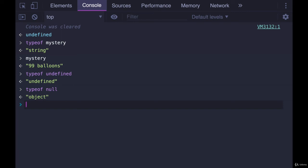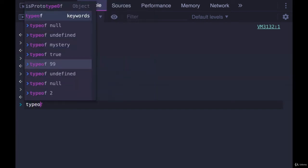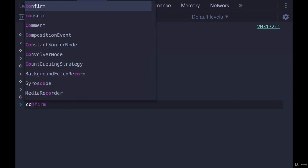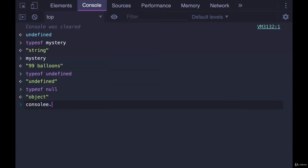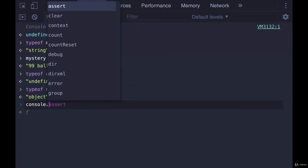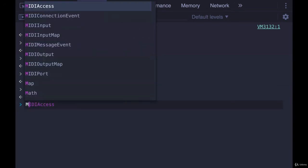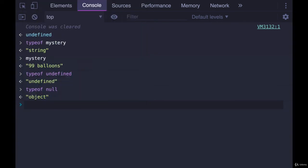typeof often confuses people because they think you need to use parentheses like you do for console.log or math.random or these different actions where you pass a value in and you use parentheses to execute it. But typeof is actually an operator just like the plus sign is.